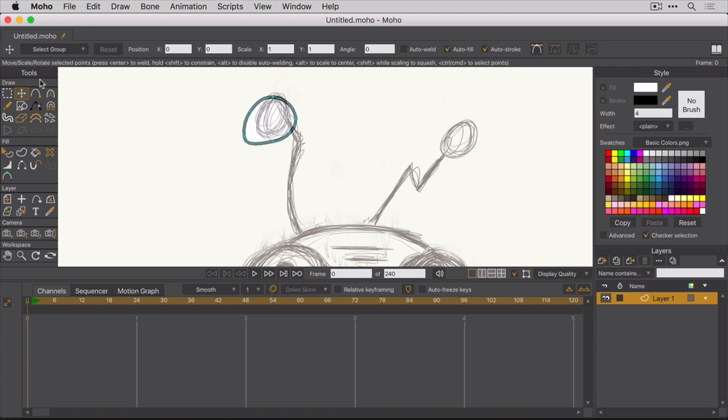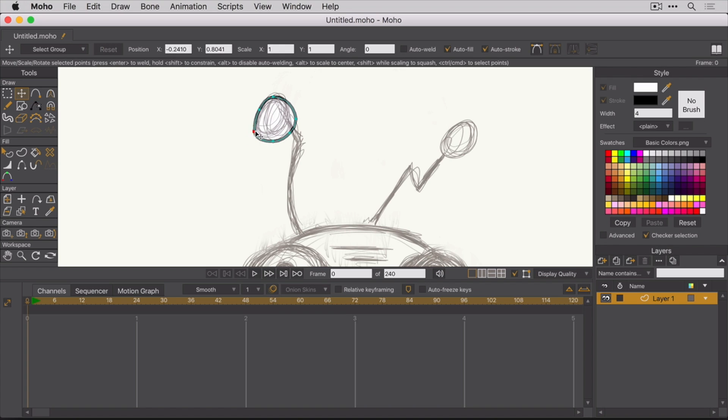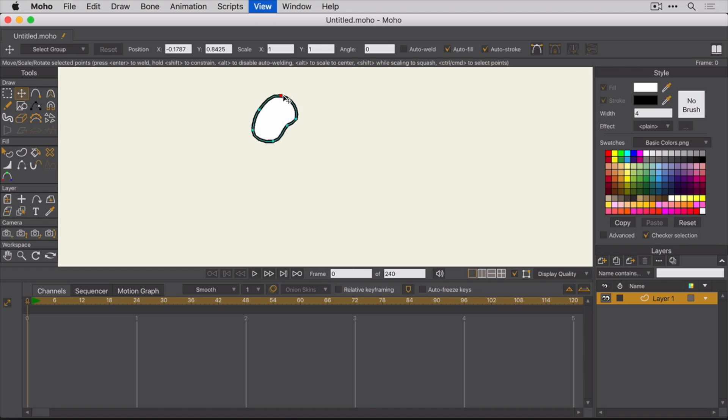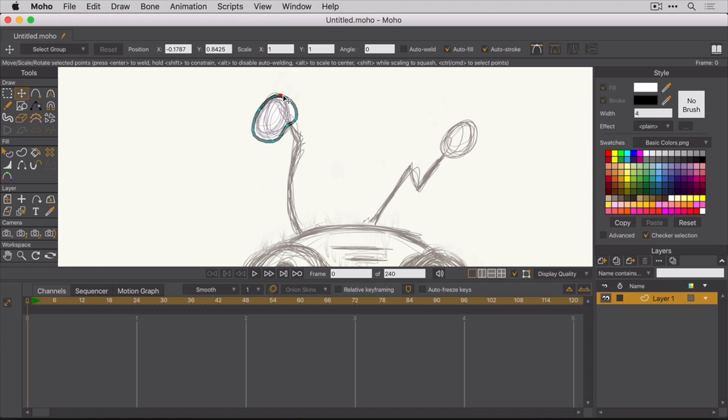By the way, you can always see what the hotkey is for any item. It's usually just off to the right. Here you can see the hotkey for the Transform tool is T and for the Add Point tool, it's the letter A. And remember, if you wanted to hide the tracing image, Command-U hides it, Command-U re-shows it.